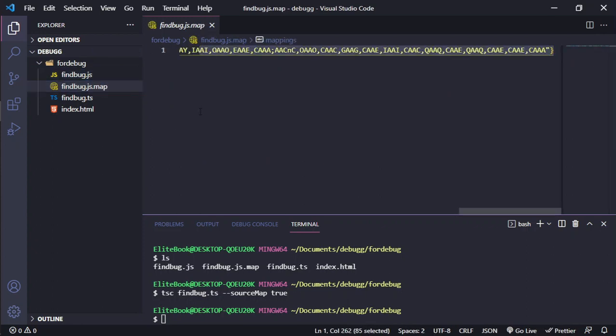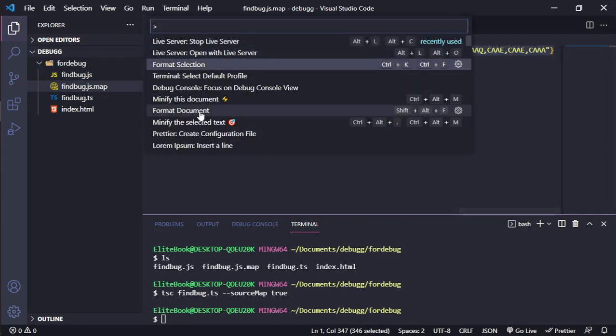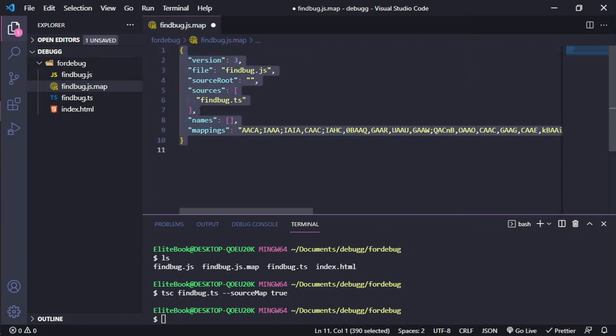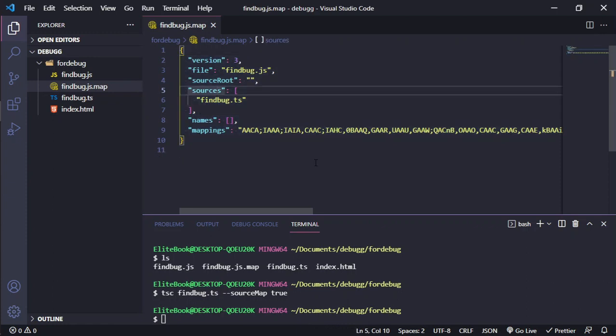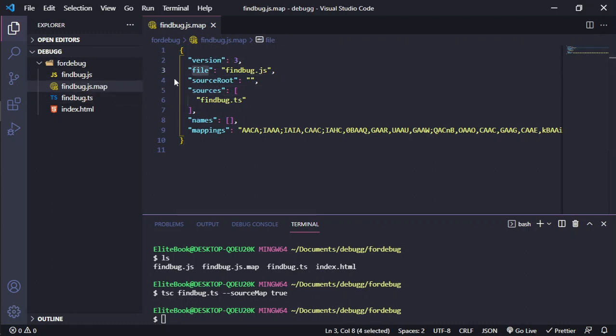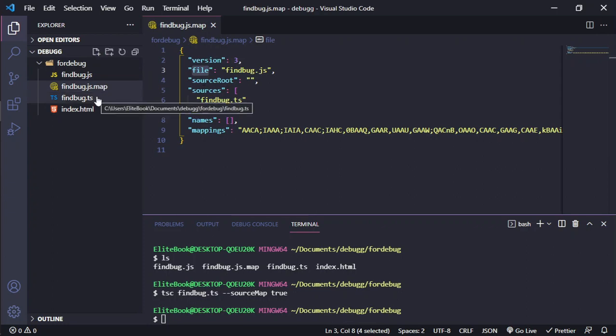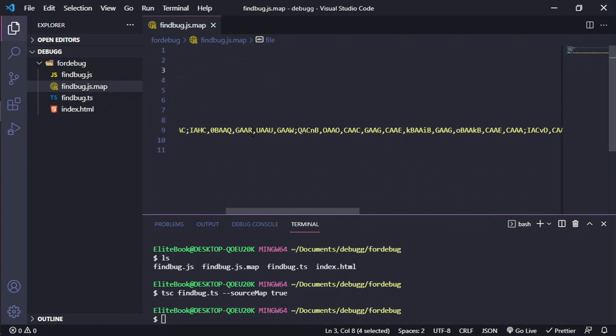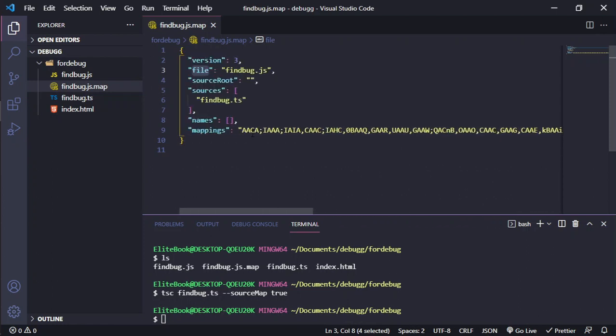But let's see our FindBog.js.map. It has the file, the sources, the source root, the sources in this case is FindBog.ts, and the mappings, all the information that it needs to debug on Chrome.